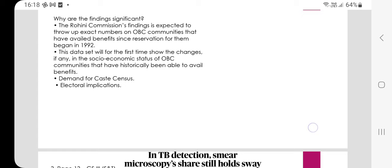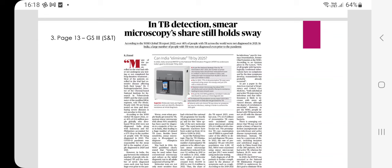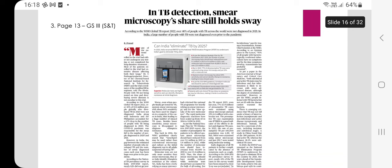The next article — can India eliminate TB by 2025 — is relevant to GS Paper 3 (Science and Technology). According to world health statistics, the Sustainable Development Goal target 3.3 is to end the epidemics of AIDS, tuberculosis by 2030, malaria, and neglected tropical diseases, and to combat hepatitis, waterborne diseases, and other communicable diseases. Summary findings show that TB instances — around 10.6 million — fell ill with TB in 2021, with an increase largely in developing and underdeveloped countries.